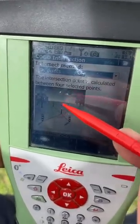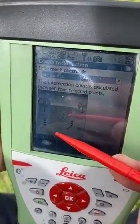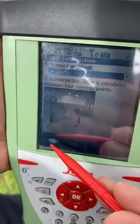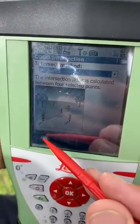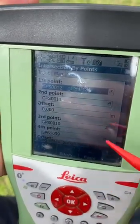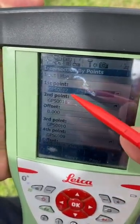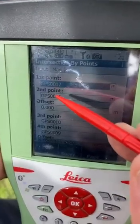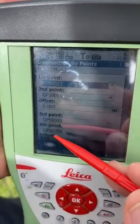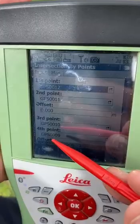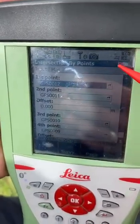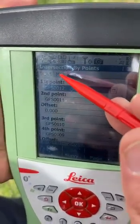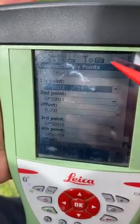Then we will find the intersection point. After selecting the method, we will click OK. Here we will select the first, second, third, and fourth point. We take the points before in the field.